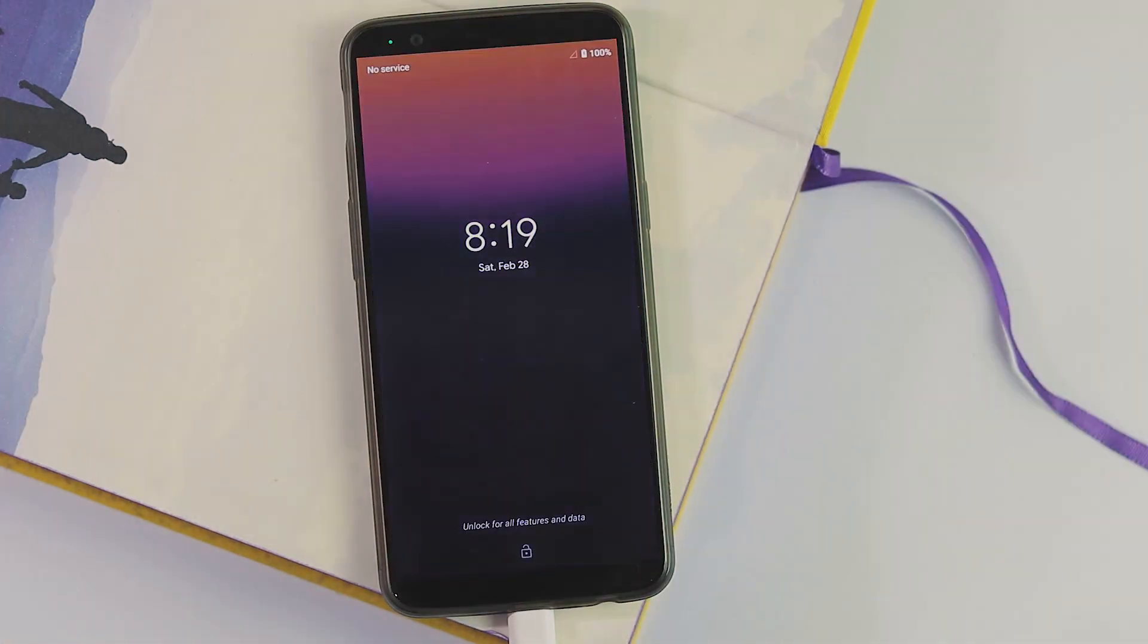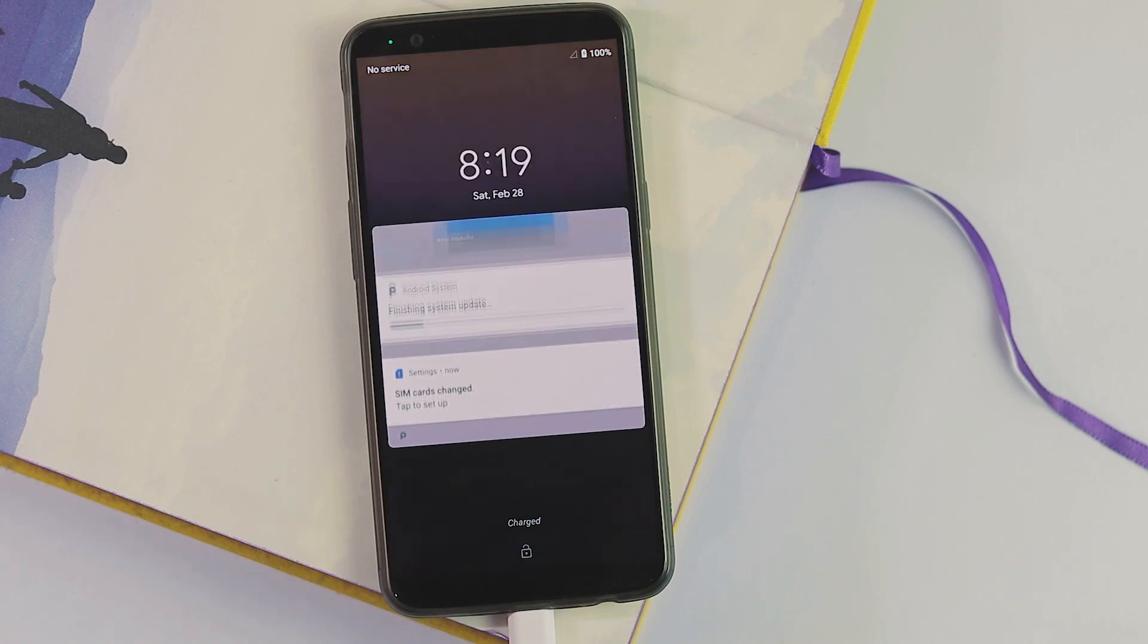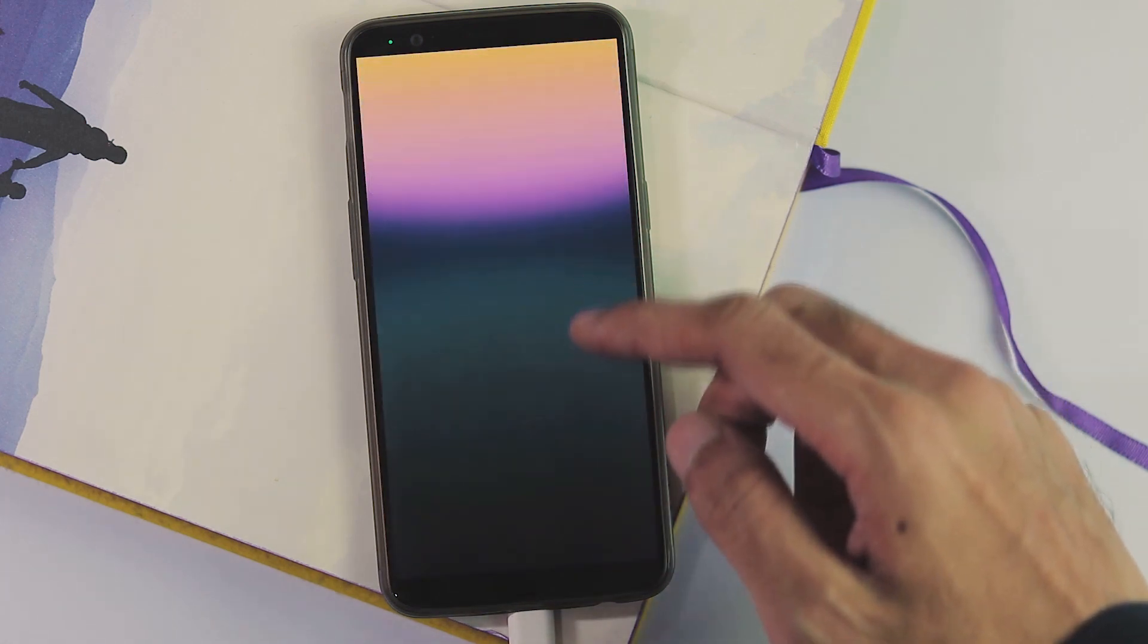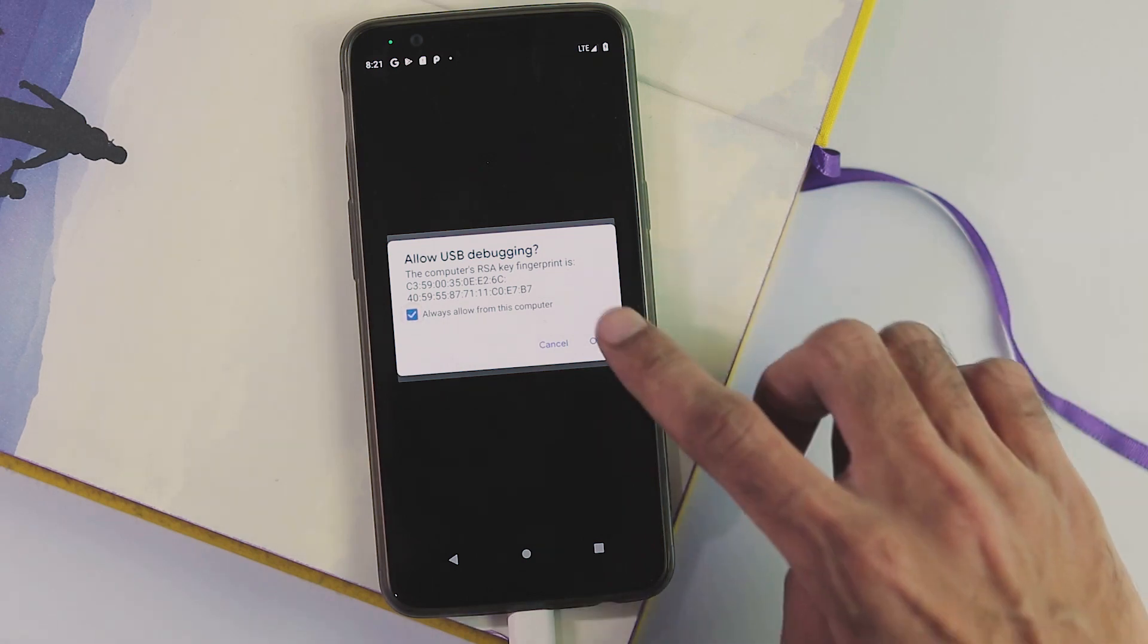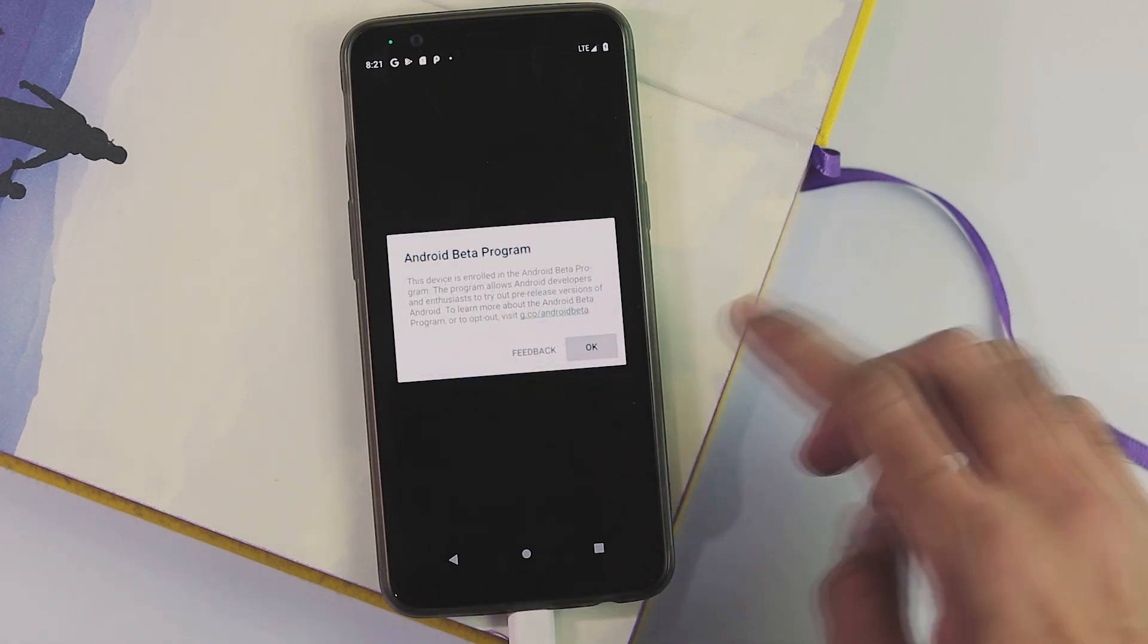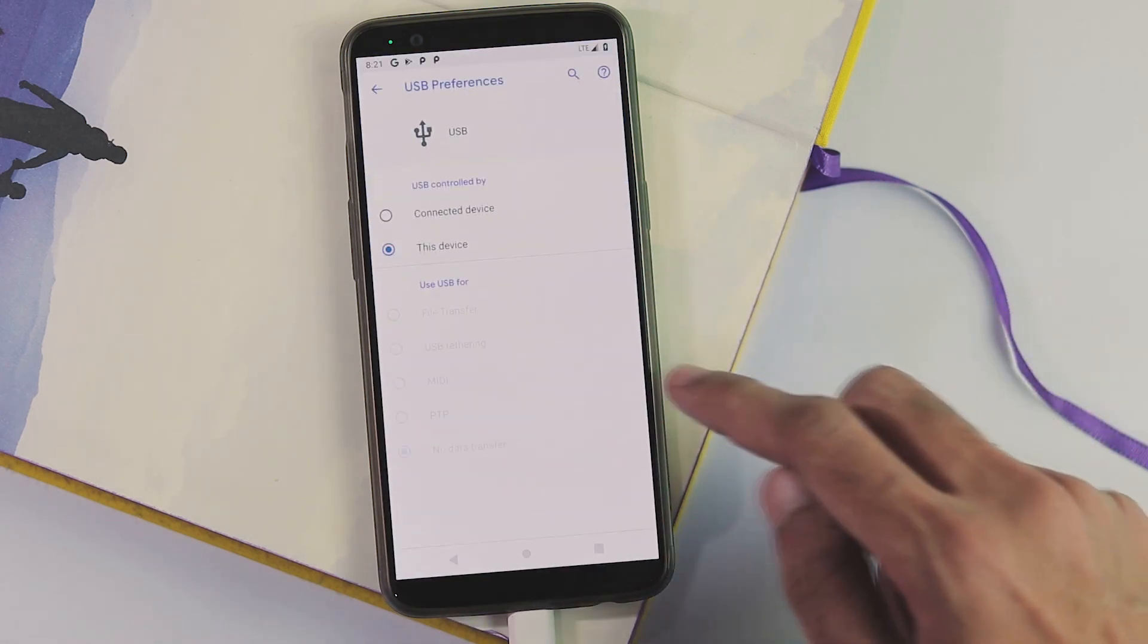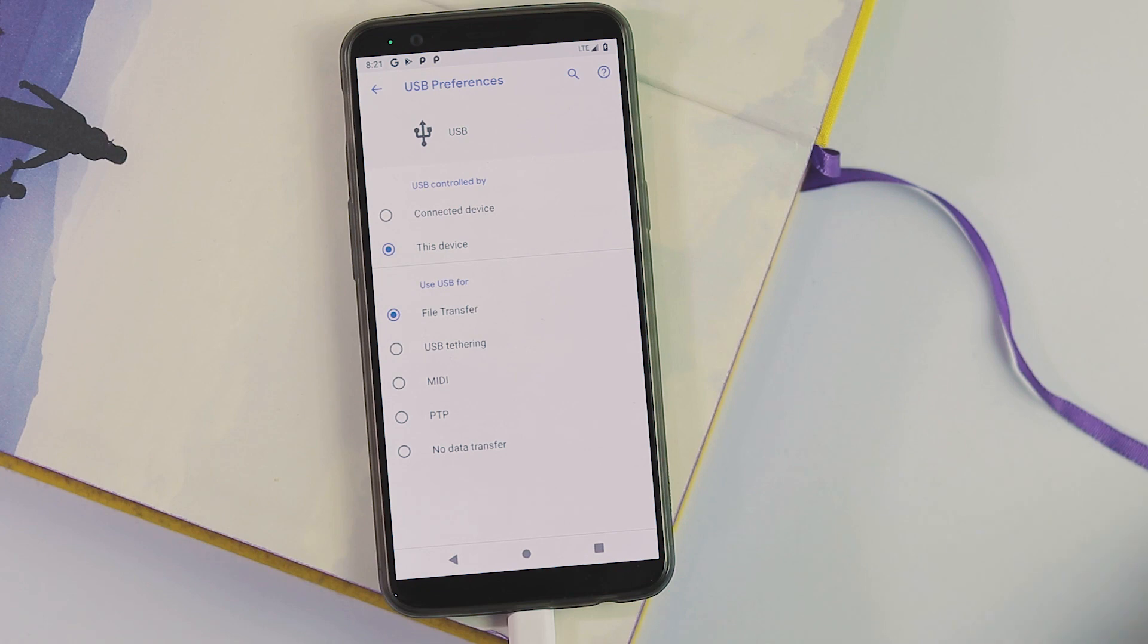Initial boot sequence is done. We have the Android beta program screen. First thing you would notice is that USB debugging is working, and also MTP mode is working even without setting the default USB configuration to file transfer.